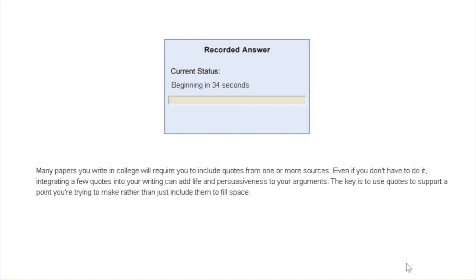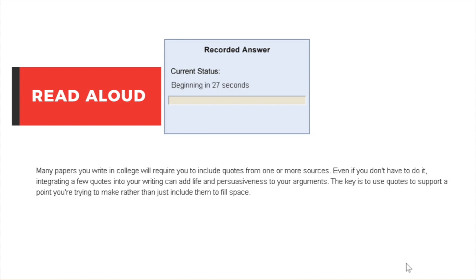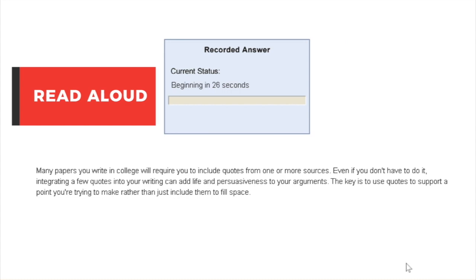The first part of the test is speaking, which starts with read aloud questions. In these questions, you'll be given a paragraph and you have to read whatever is written on the screen. They will look at how you pronounce the individual words, how you read one sentence, how smoothly you read.